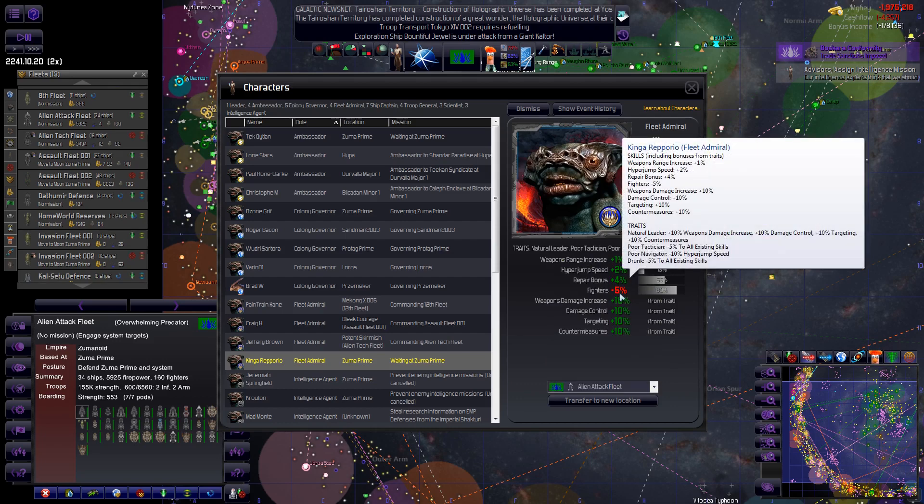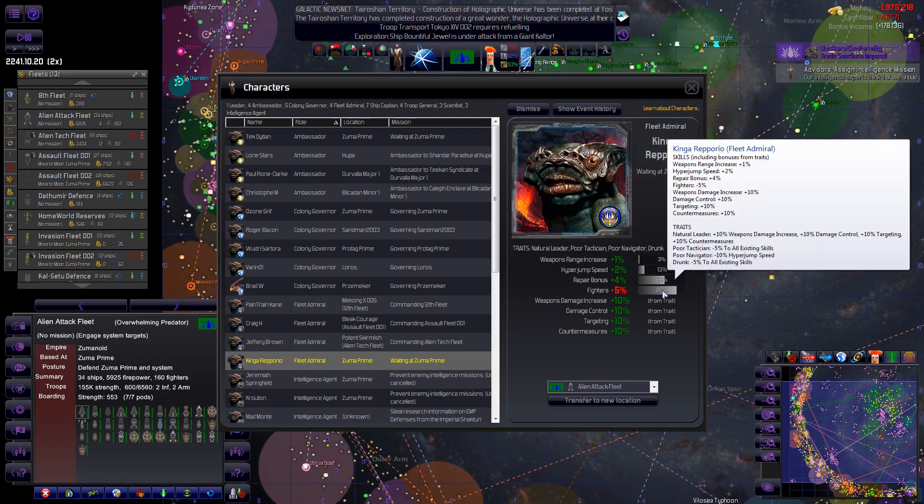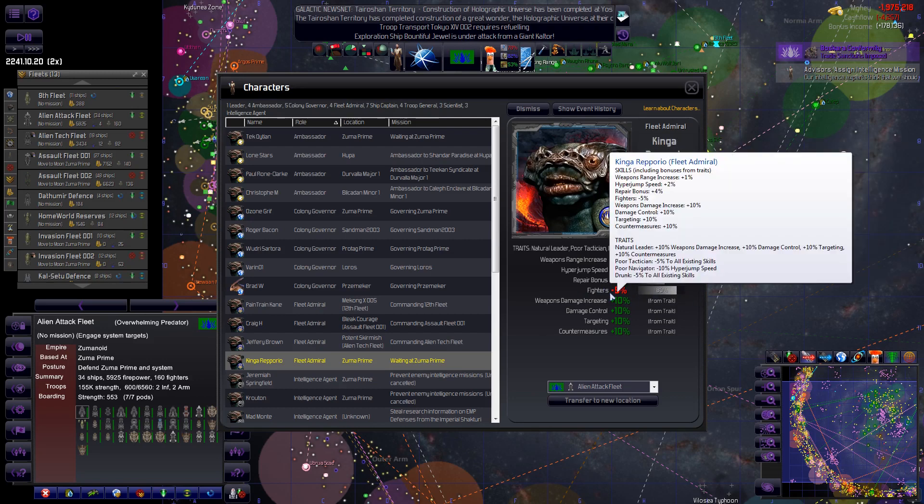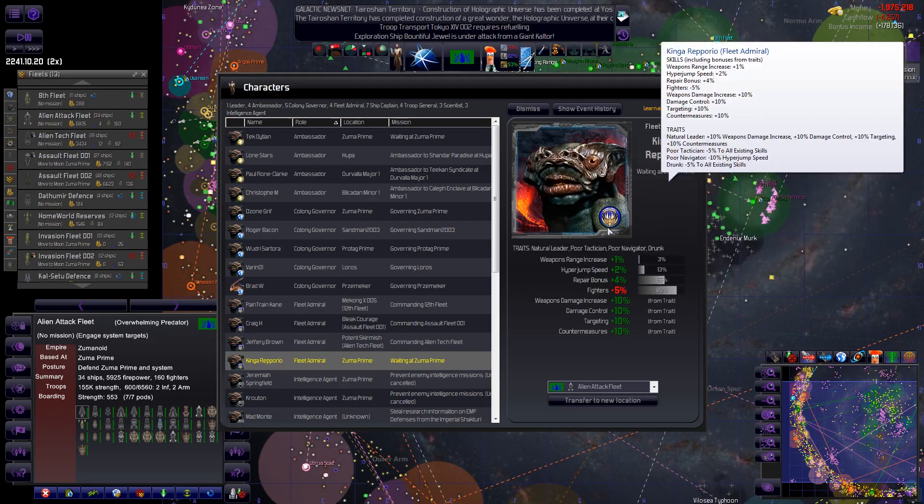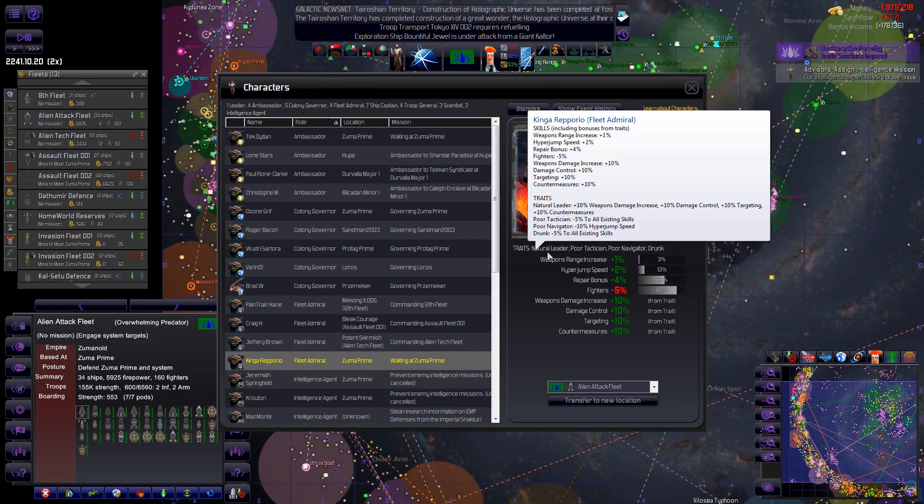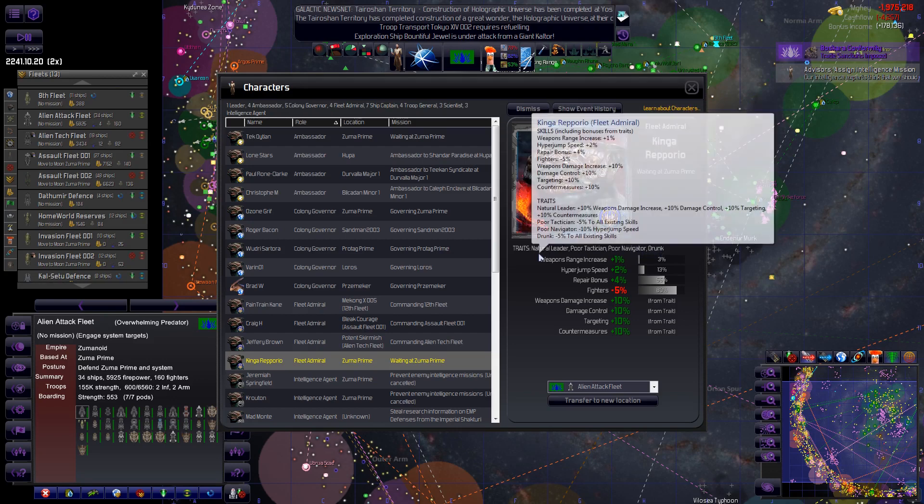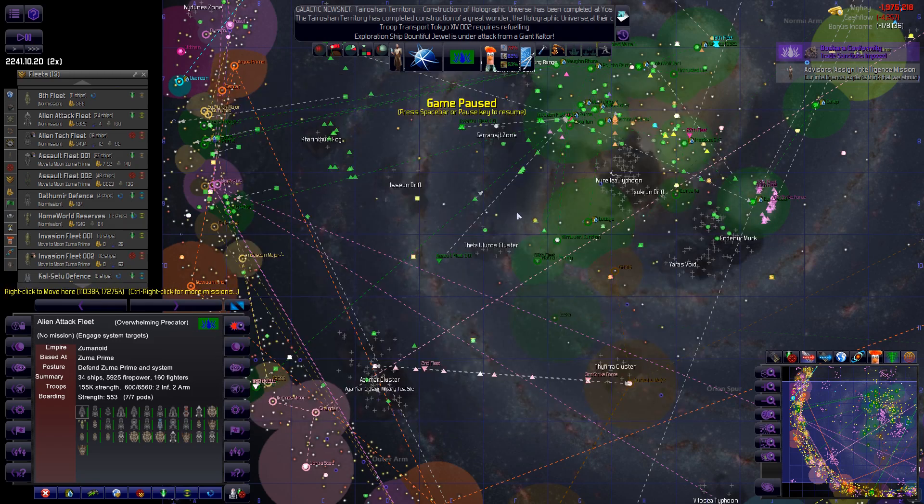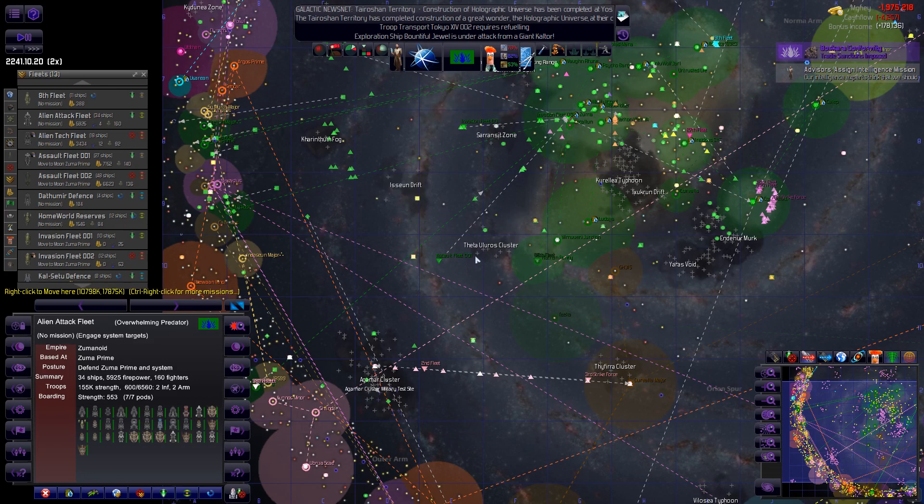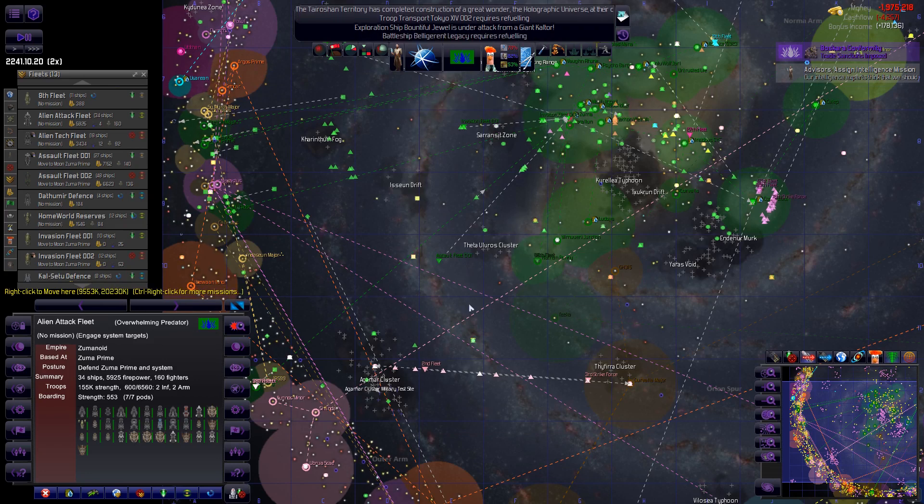You've got some pretty good numbers here other than fighters you take a hit on but it's a scalable trait which means it's just about to get positive. I think it goes up by four or five percent at a time. So Kinga Ripporio is actually a natural leader, poor tactician, poor navigator and drunk. Well drunk goes with poor navigator I guess. All right anyway so let's carry on.